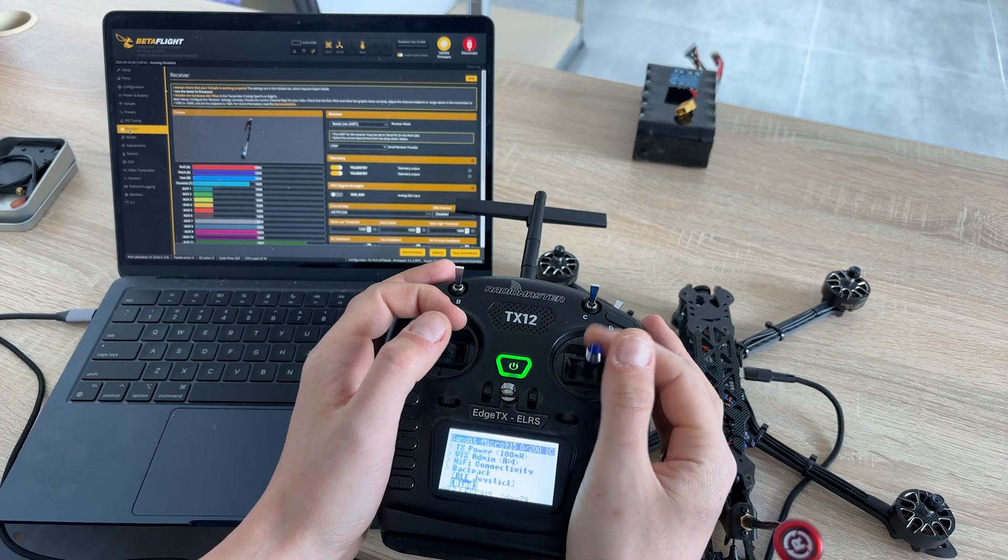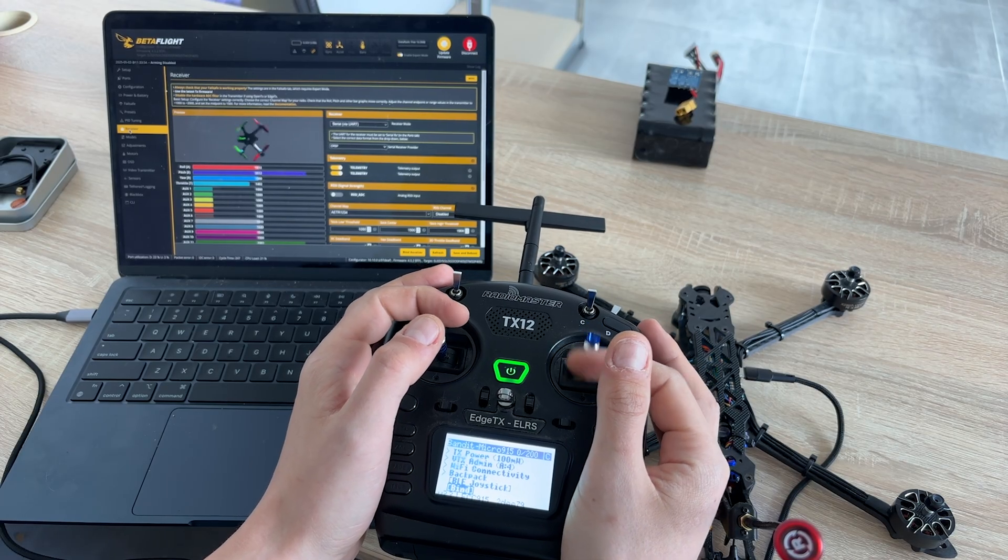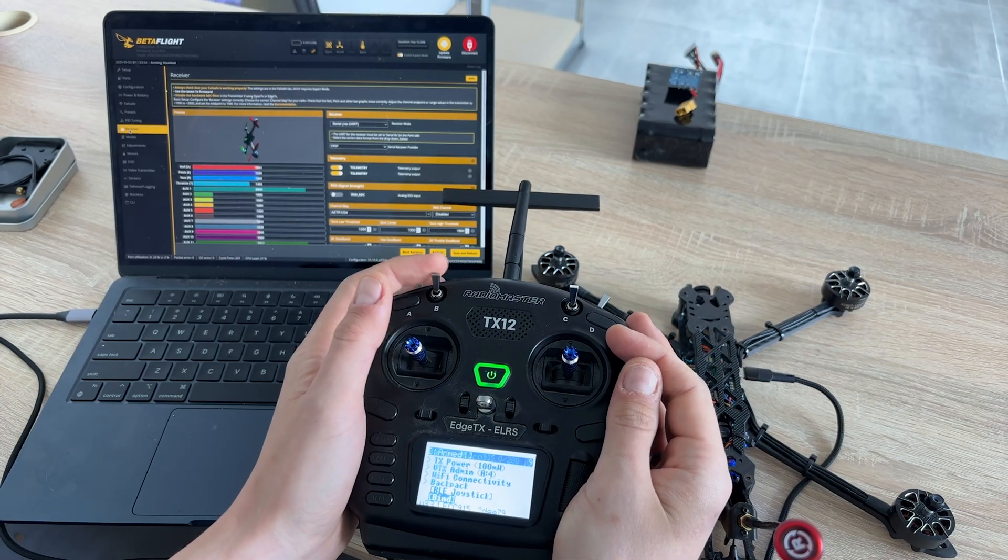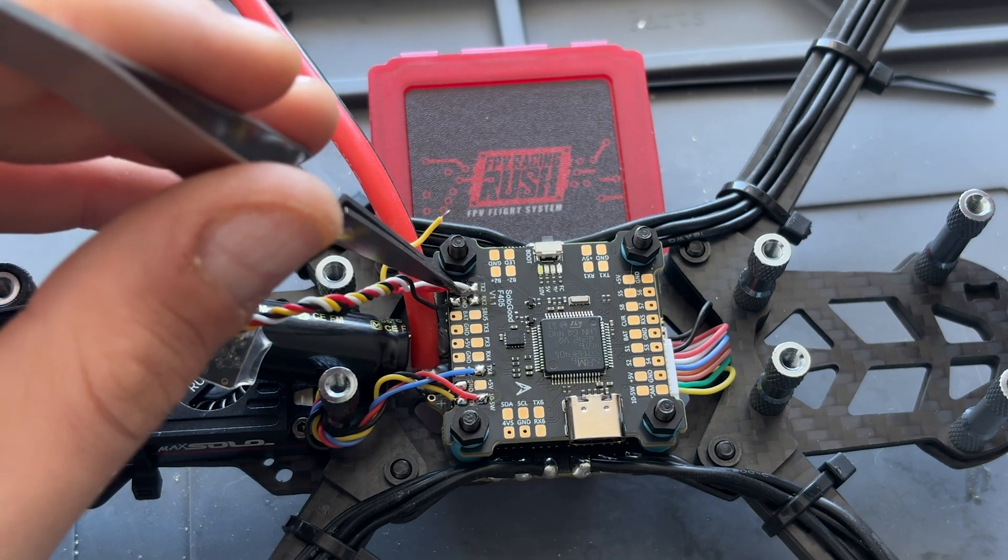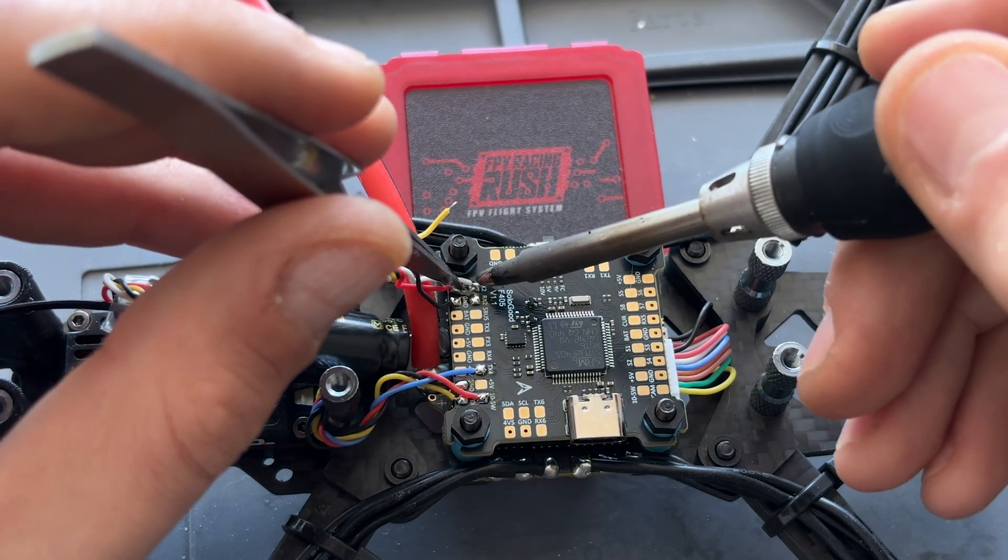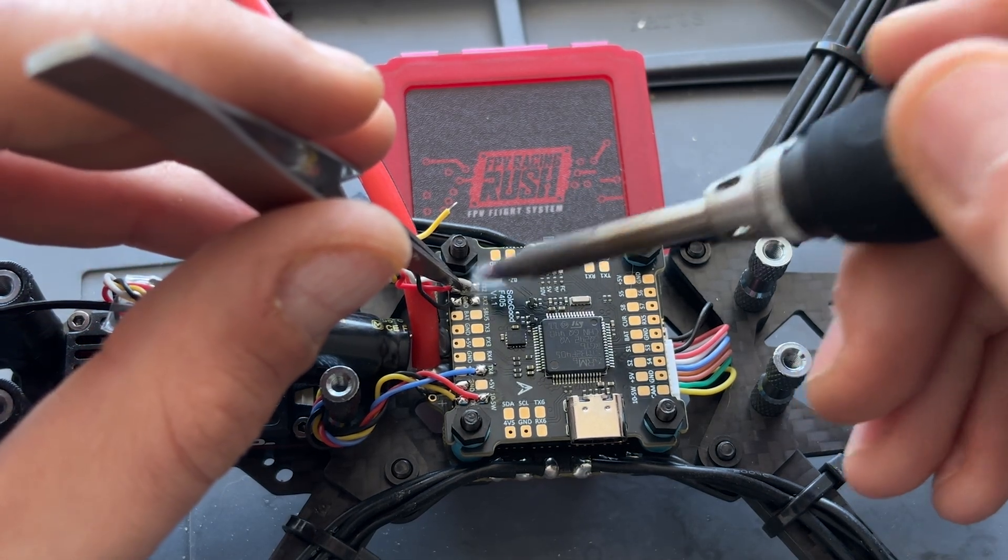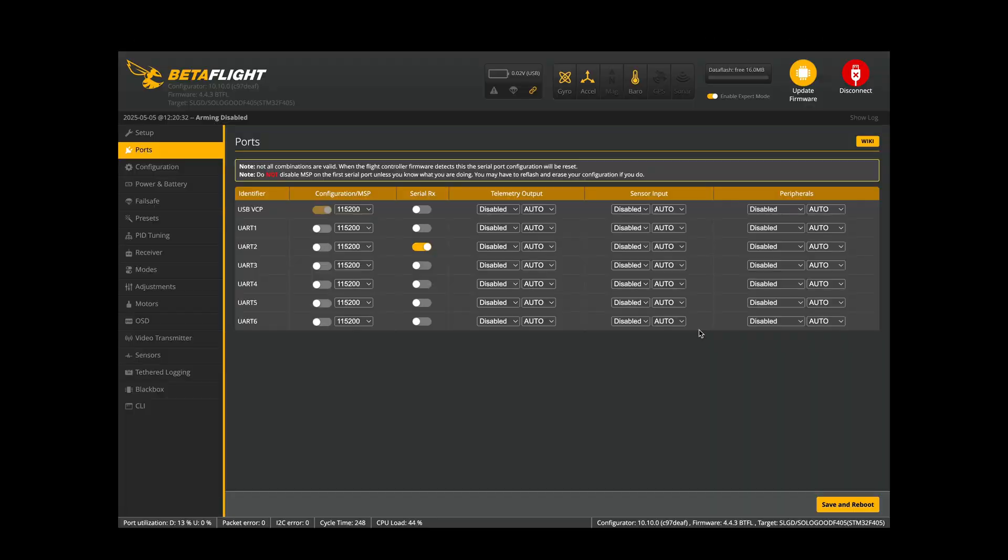Let's connect the controller. First, we need to tell the flight controller where we soldered the receiver. Go to the Ports tab in the Betaflight. On this page, we can specify all peripherals connected to the flight controller. Because I soldered the receiver to UART2, I enabled the switch for serial rigs on UART2. Then click Save and Reboot.